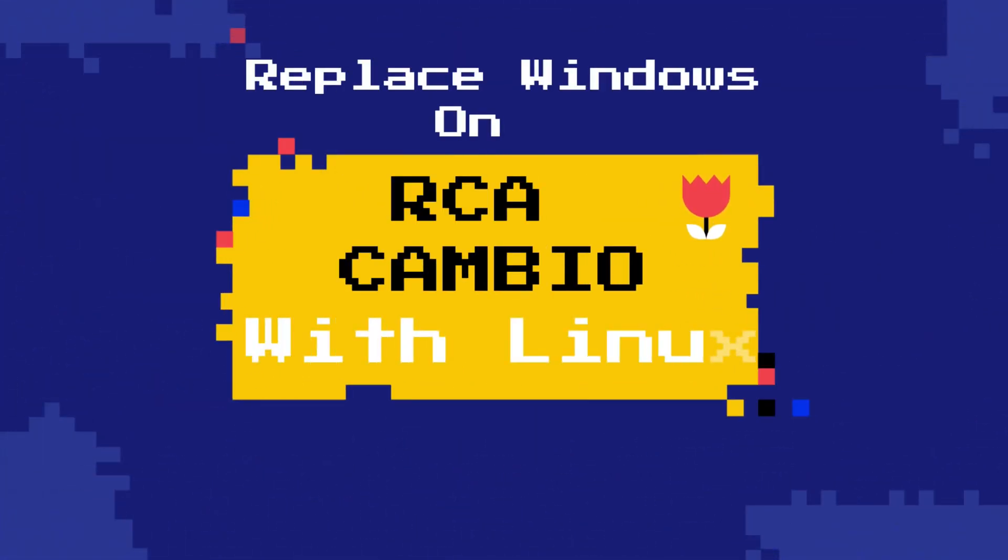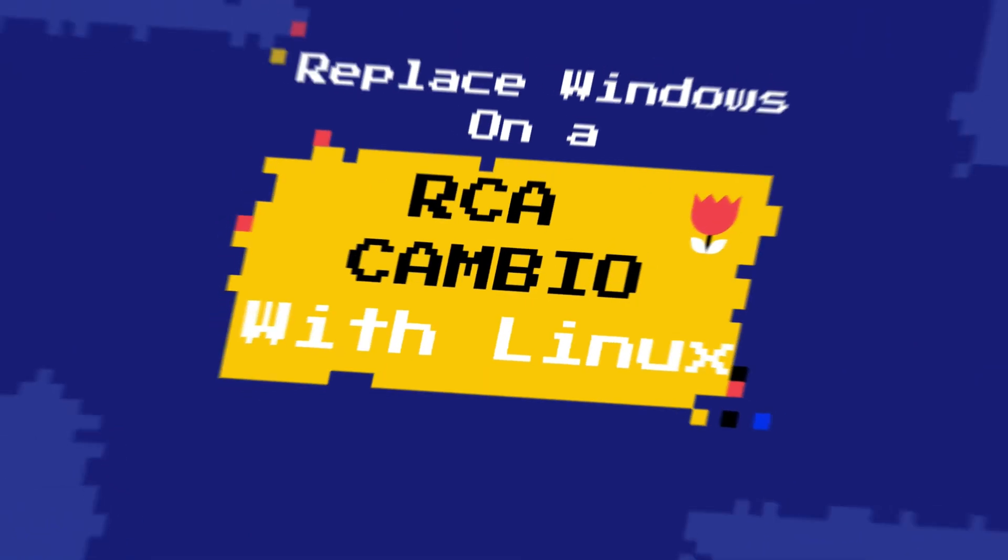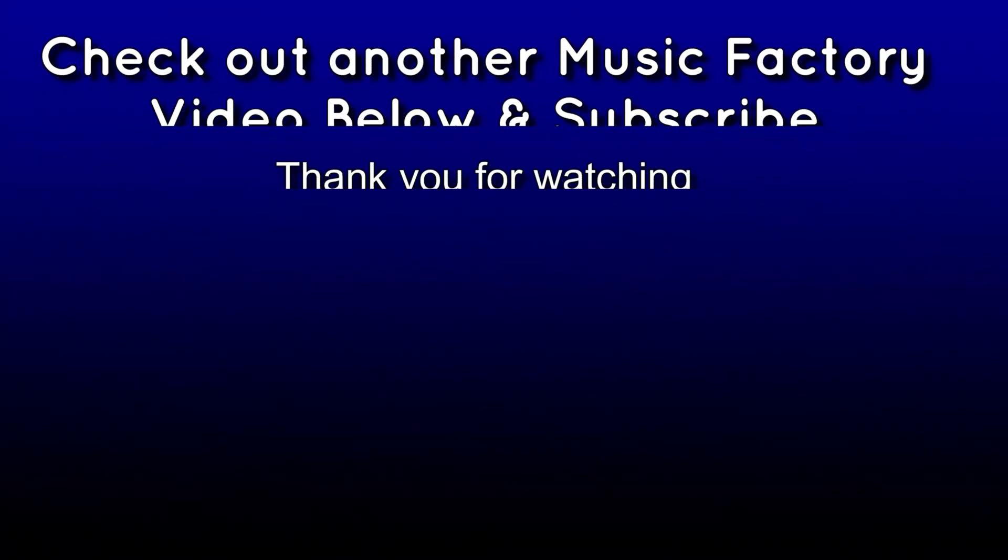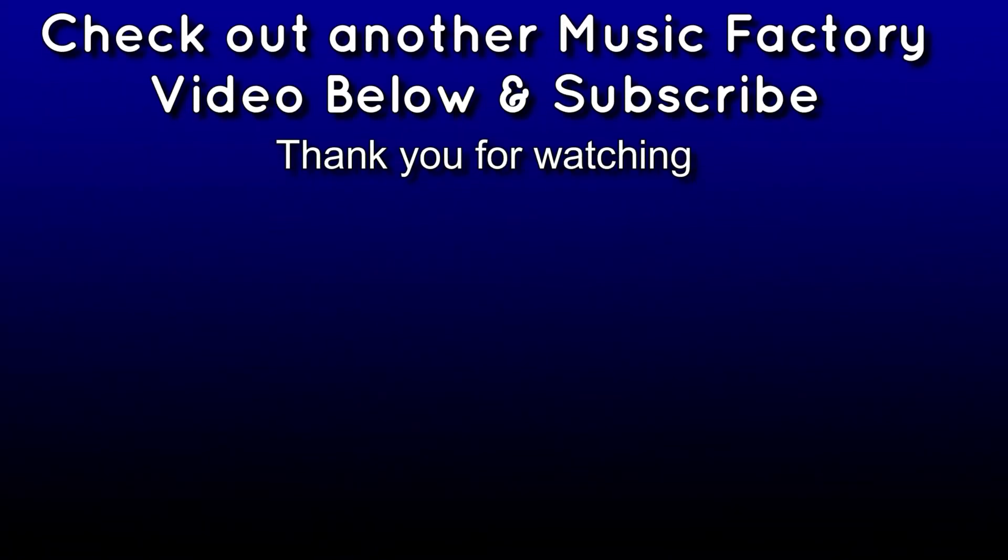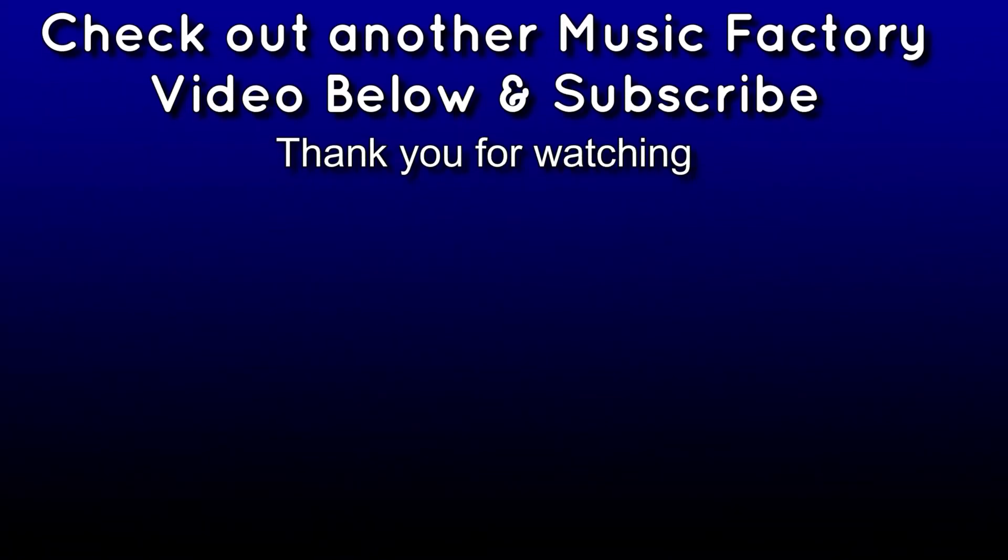So you can try that and by doing this you could also install Android. All right guys and gals, I hope that helps somebody else out that's been wanting to install Linux. Subscribe and check out one of our other videos here on the music factory. All right, we'll see you next time, have a great day.